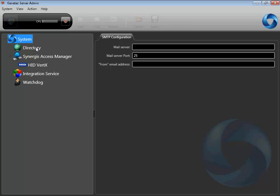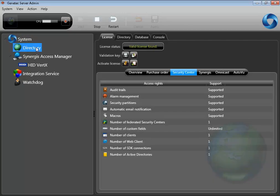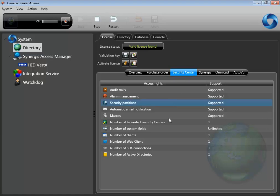First of all, let's make sure your license supports the integration of Active Directory. The license information can be found in the Server Admin under Directory. You need to look for the number of active directories.